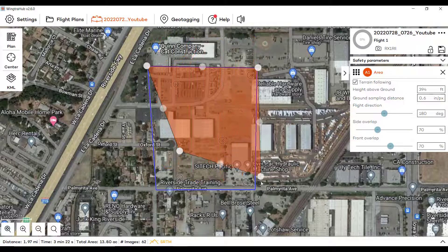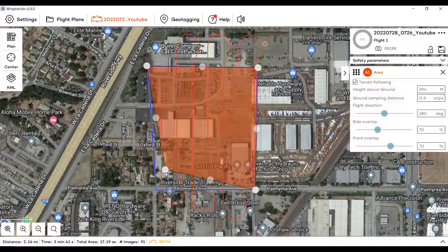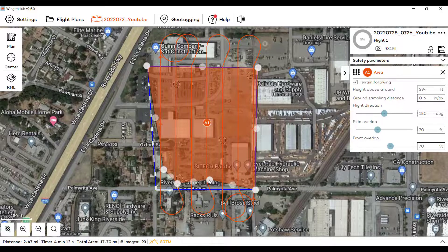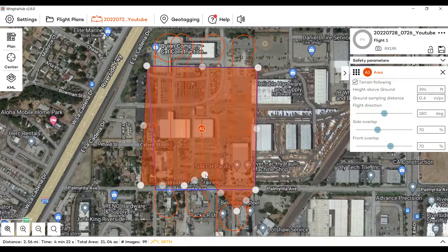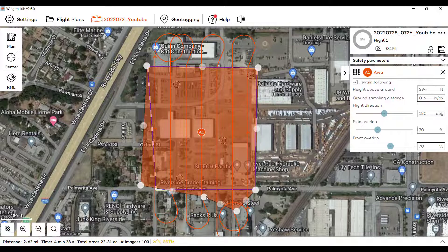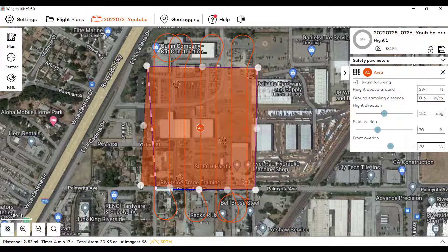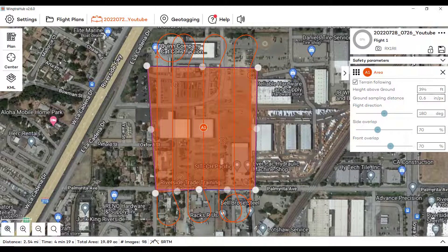This is a pretty basic shape. What is nice with Wingtra Hub is if you click here, you can add points. So if you do have some complex shapes, you have multiple points you can use where it's going to record images, and you can turn those off too. You can fly multiple areas if needed, but for this video I'll just fly one.